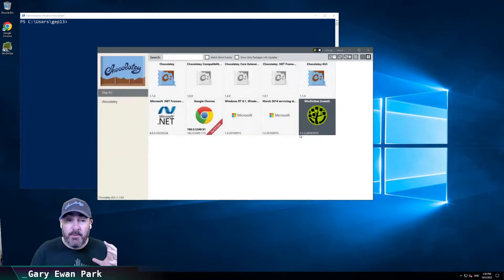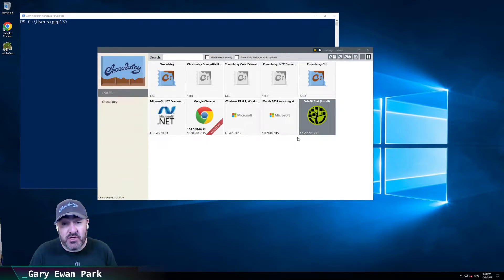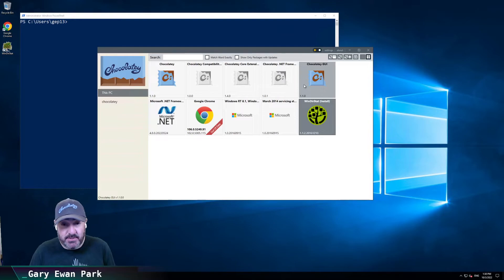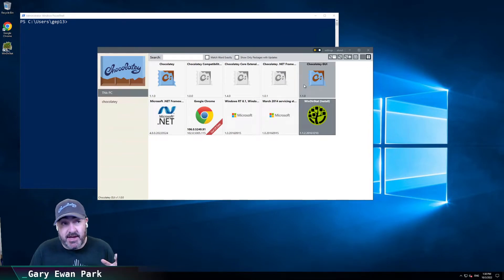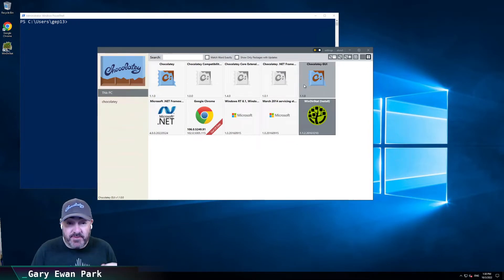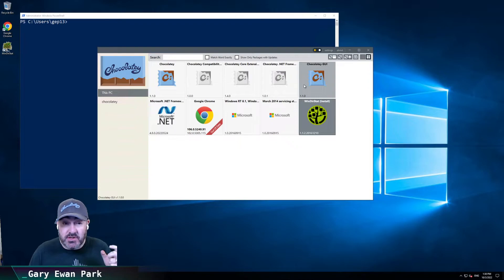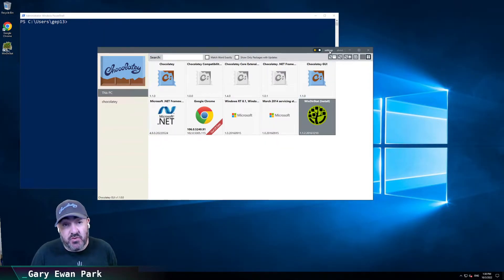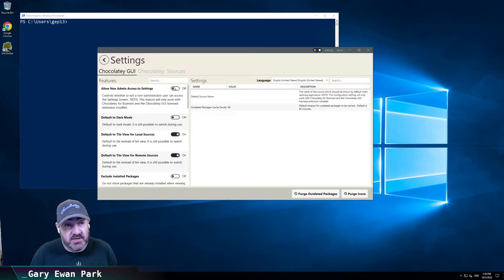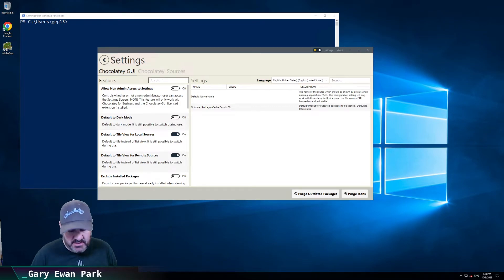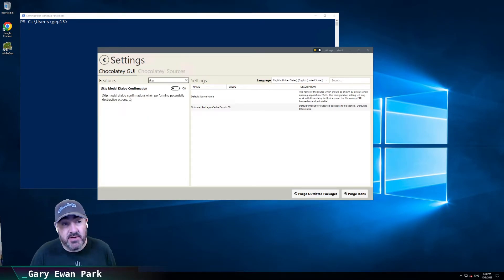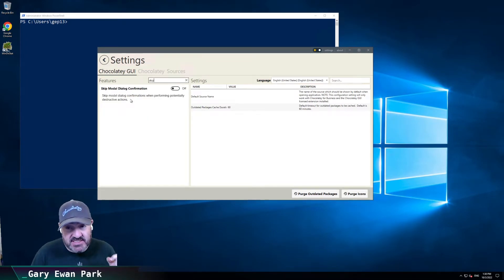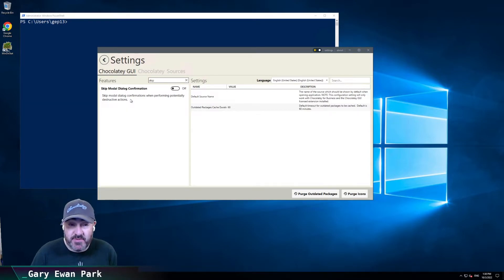So based on some feedback that we got from folks in the community, what we've done is we've added in a setting that's very similar to the allow global confirmation setting that you can do on Chocolatey within the CLI. So if we go into the settings screen here and search for skip, we'll have an option here, which is skip modal dialog confirmation.